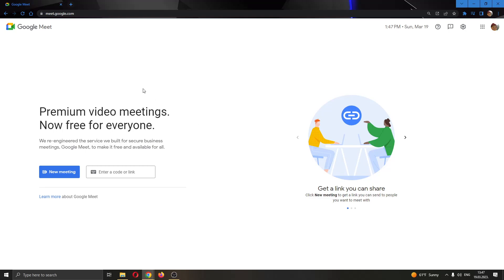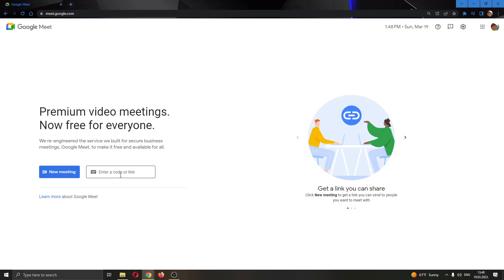The first thing you want to do is go to the official Google Meet website right here and log in to your Google account. After logging in, you'll see that you are greeted by this main page where you can either create a new meeting right here or join an existing meeting using a code.